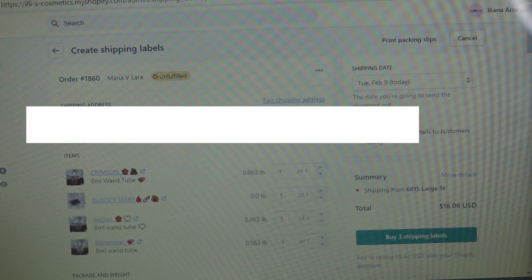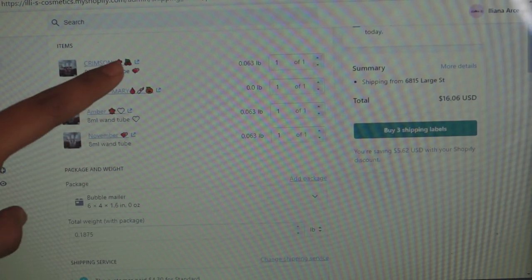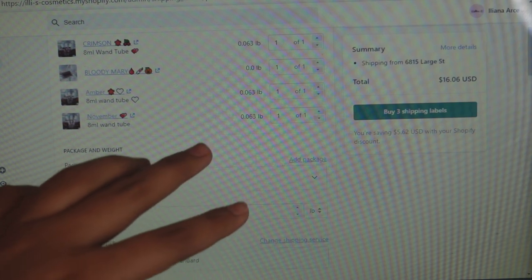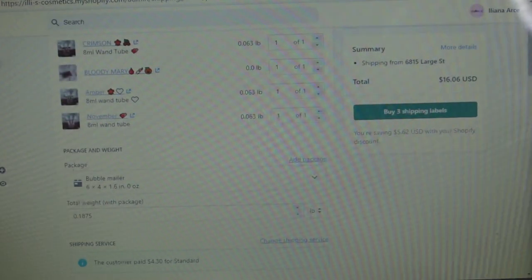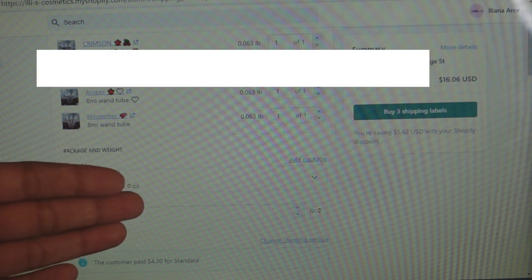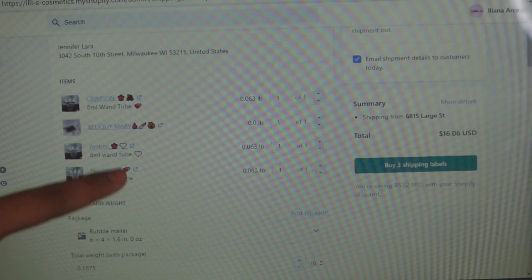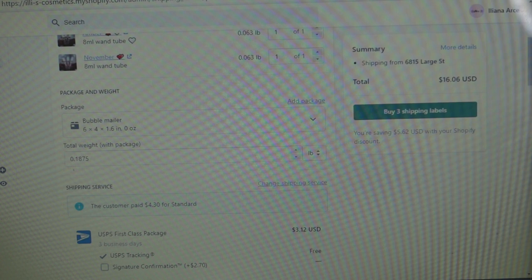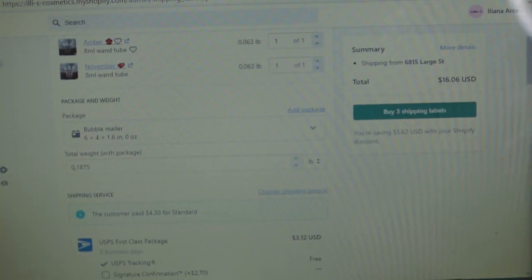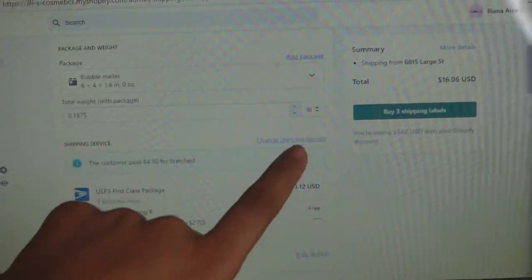This is how Shopify's interface looks. Unlike Pirate Ship, here you can set the weight individually per order. For example, if one person ordered five items totaling six ounces, you put six ounces. If the next person ordered two items, you put two or three ounces. If you're a beginner I recommend starting with Shopify; if you're not on Shopify, use Pirate Ship.